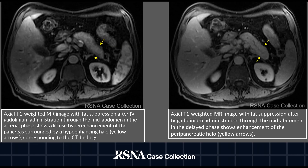20 days later, a contrast-enhanced MRI was performed. In these axial images, we can see the enhancement of the peripancreatic halo in the delayed phase, shown by the yellow arrows on the right image, compared to the image on the left, which was acquired in the arterial phase.